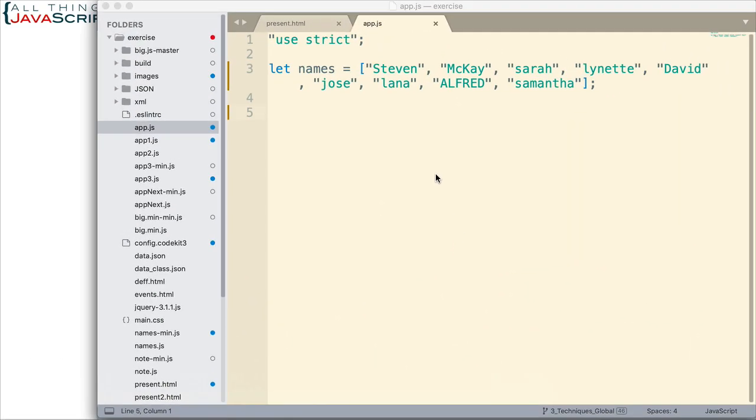Here we have an array of names, and notice how they are entered. Some are entered what we would say is correct, title case. Some are entered all uppercase. Some are all lowercase.